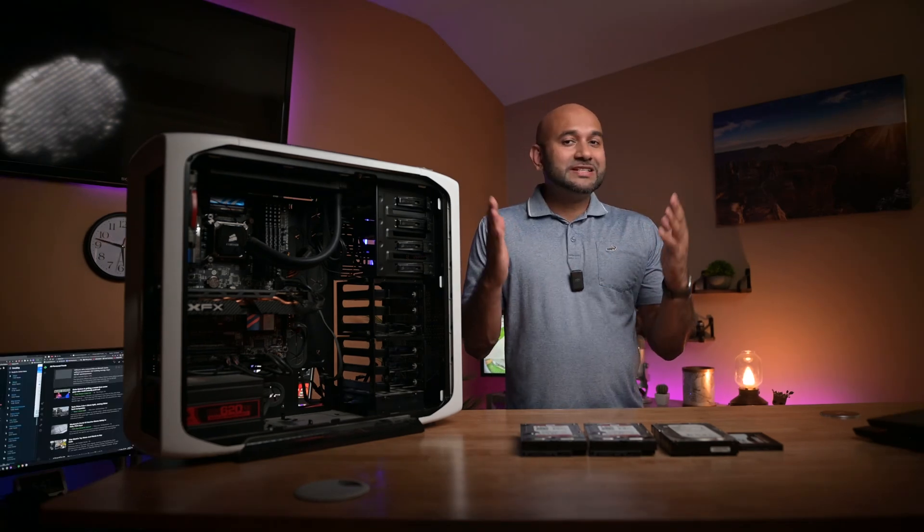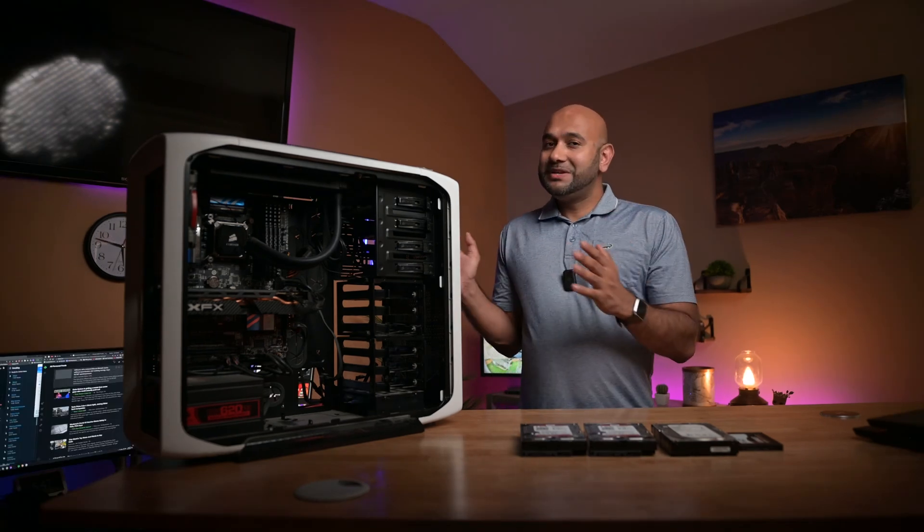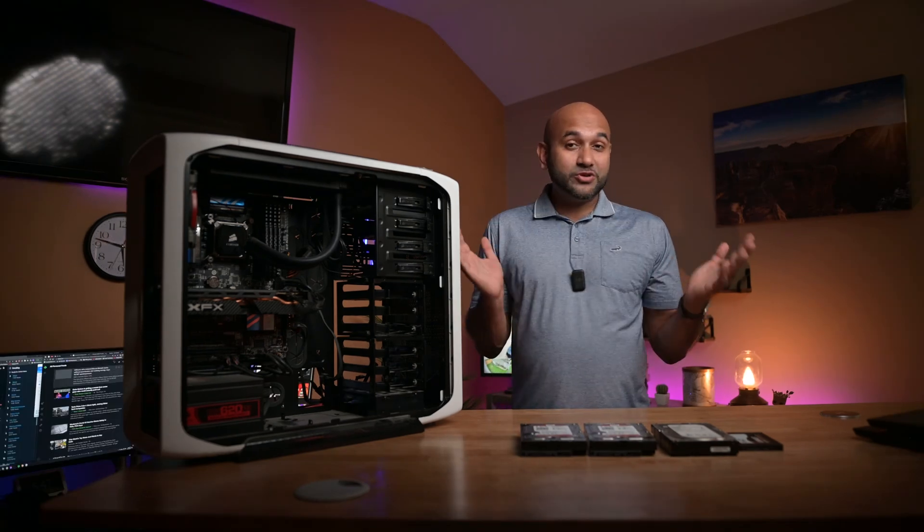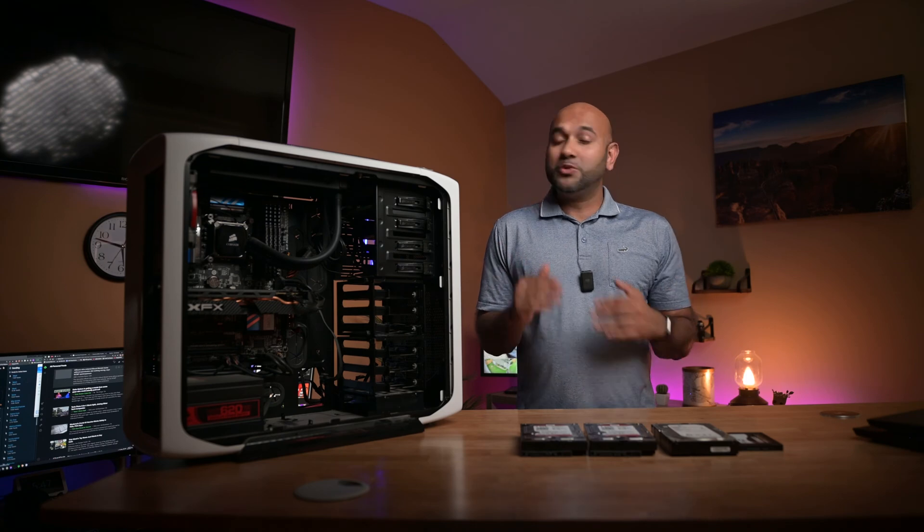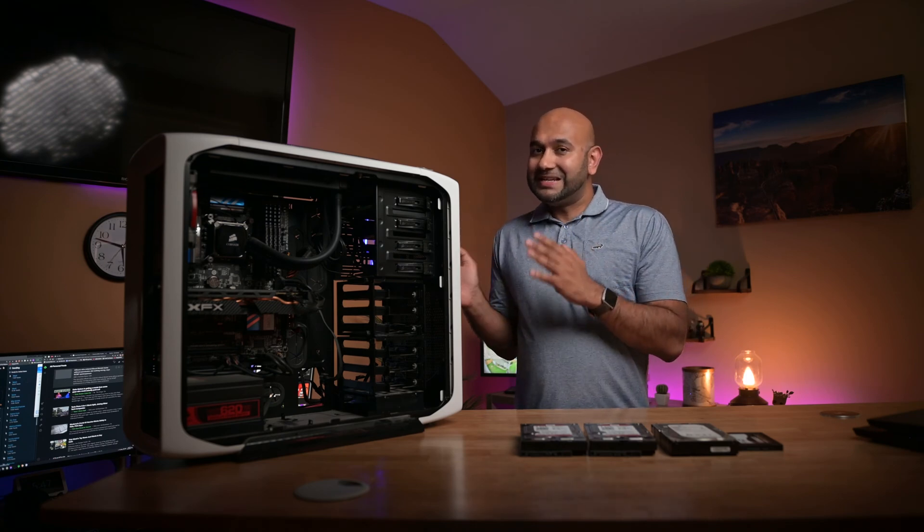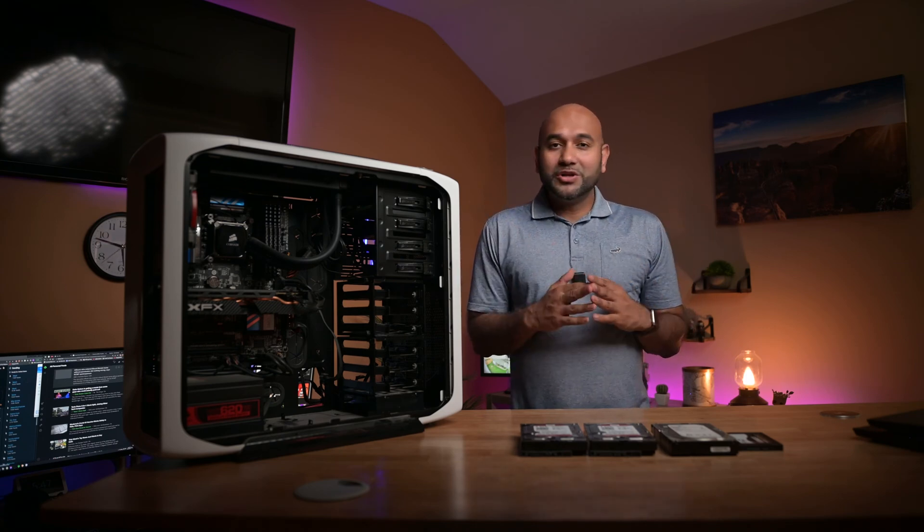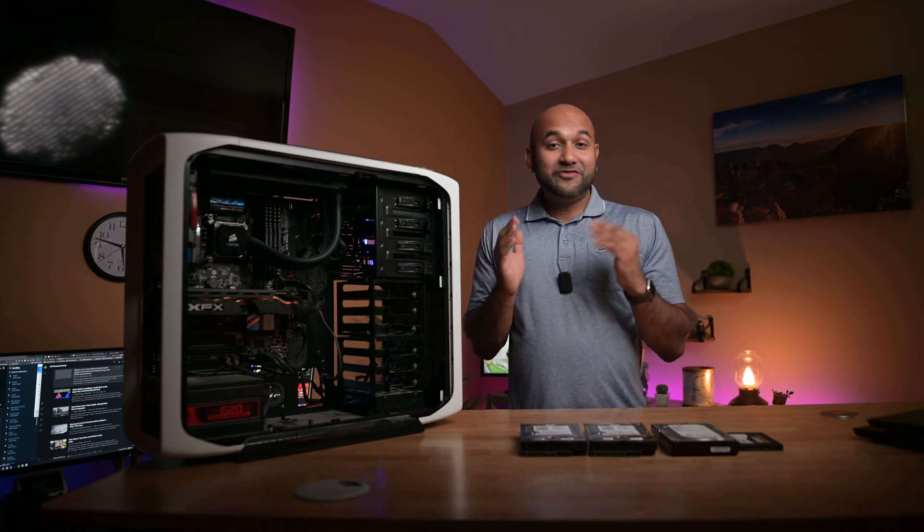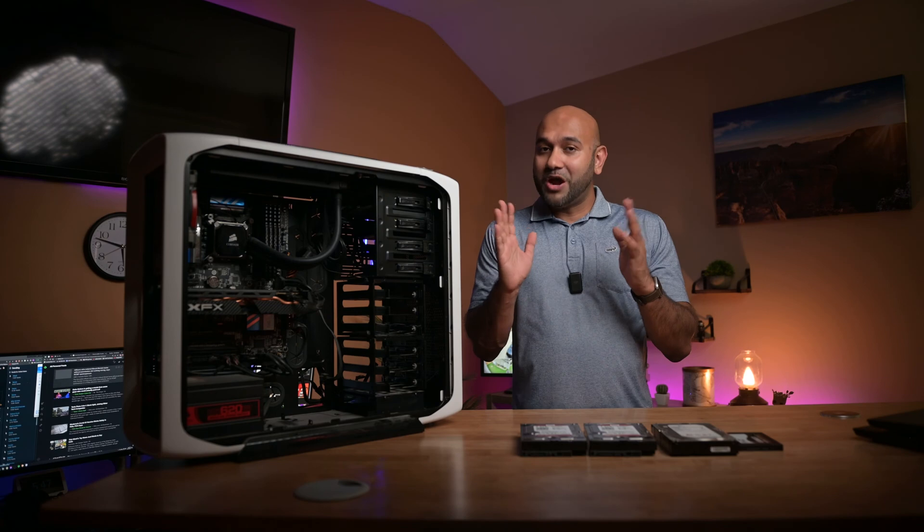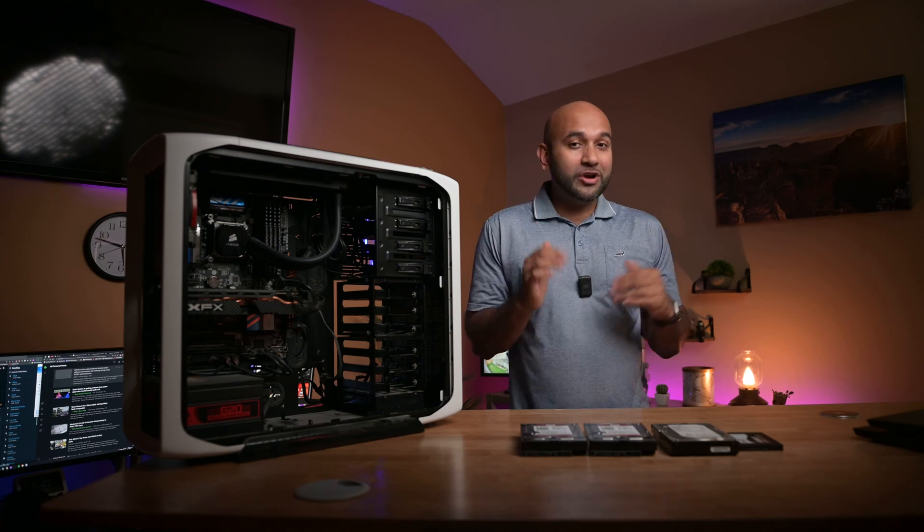Before I get started, I just want to say that this will be somewhat of an instructional video and it will get a bit technical at times, but if you can follow along and replicate it for yourself, I promise it will be worth it.